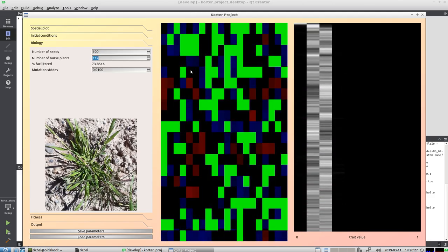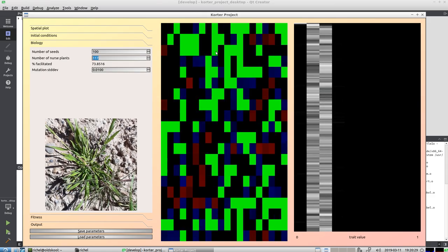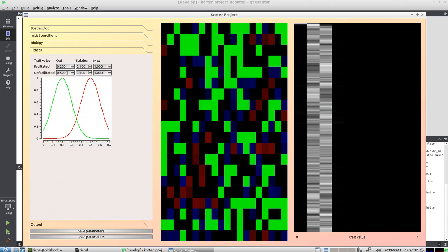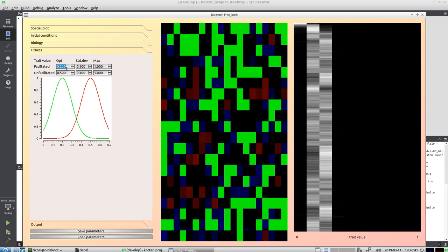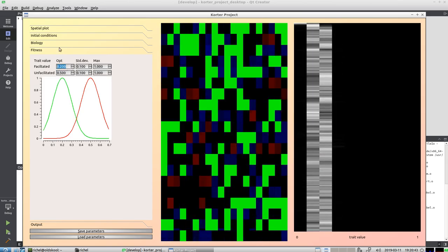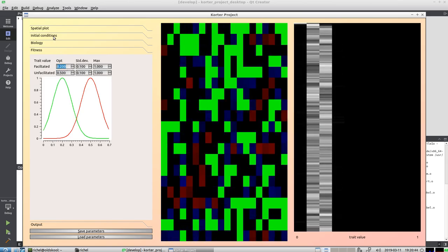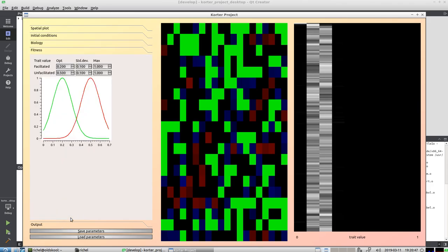So what I'm going to do now is add more nurse plants. If there are more nurse plants, then we expect—because at this moment there are more spots next to a nurse plant than without a nurse plant—now the trade value goes to 0.2, which is the optimum for plants that are next to nurse plants, which are facilitated.